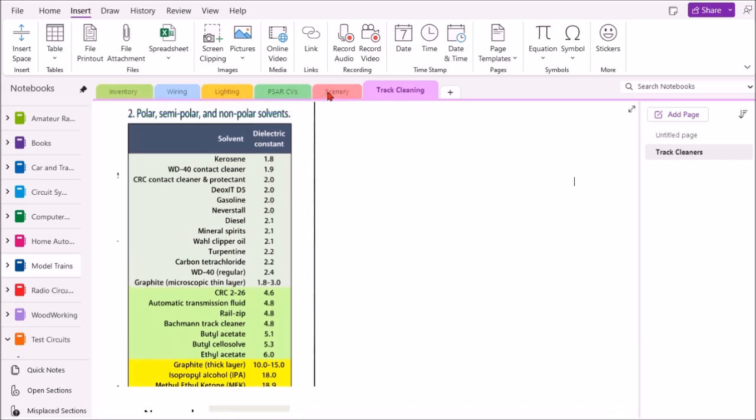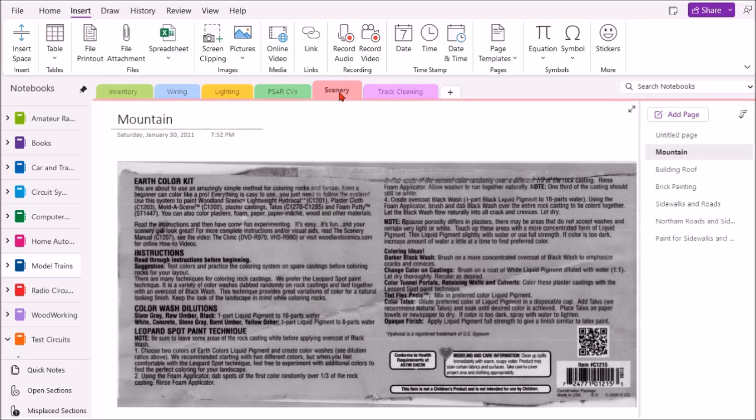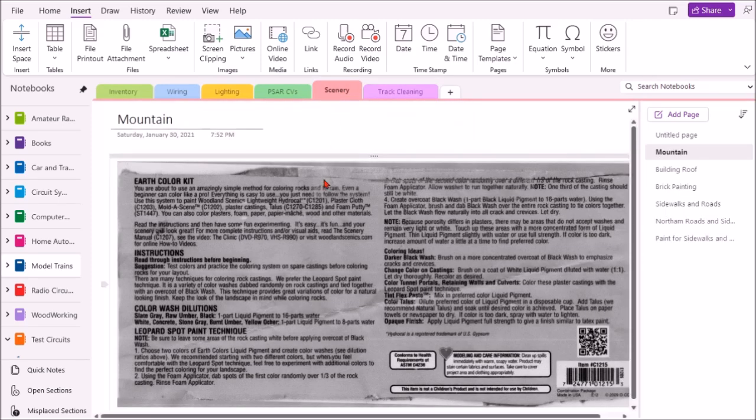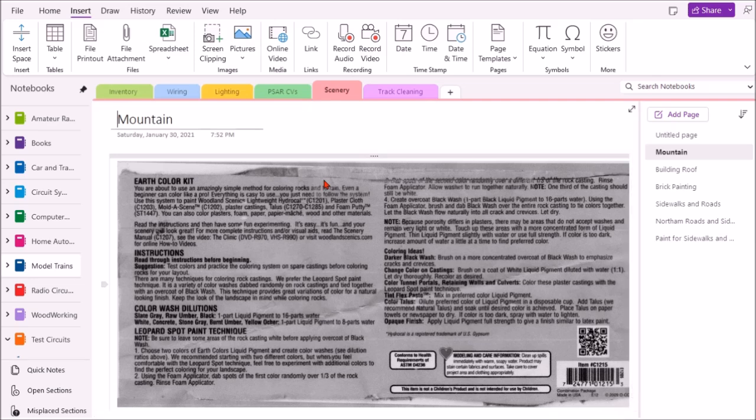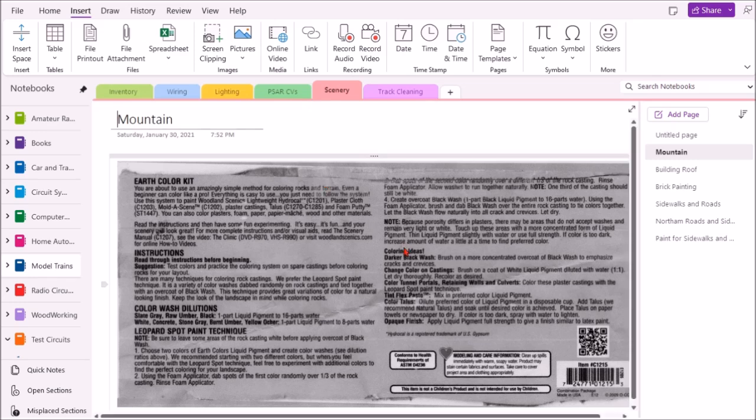I also have a tab for scenery. I built a mountain on my layout and it came out really pretty good the way I wanted it, and I wanted to make sure I could duplicate that if I had to. So I made a copy of the back of the instructions on how to do the different washes to make sure that came out the same way if I did another one or if I had to touch it up.